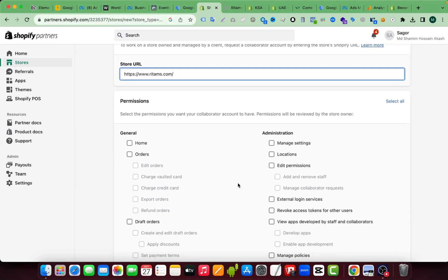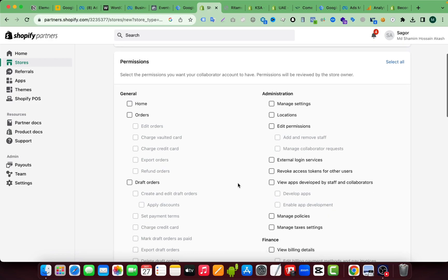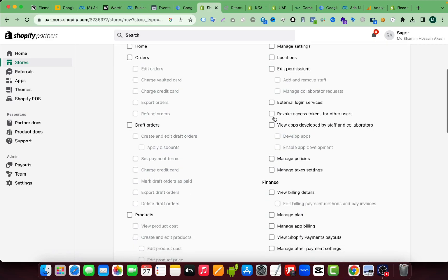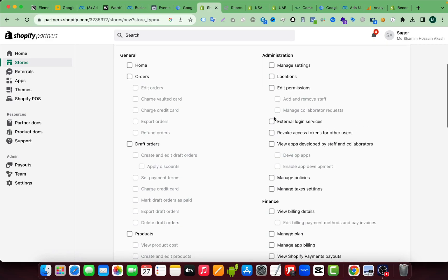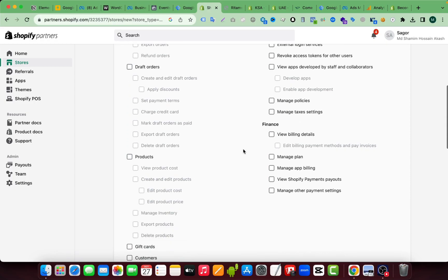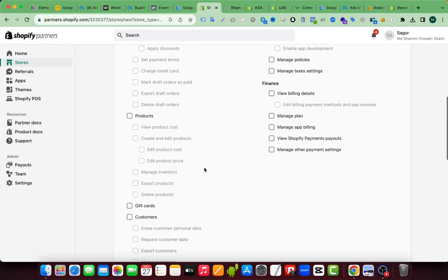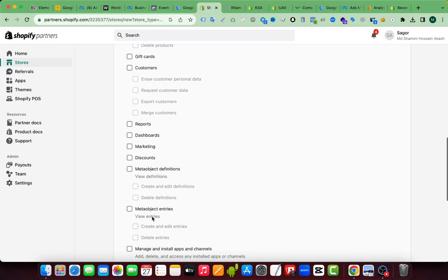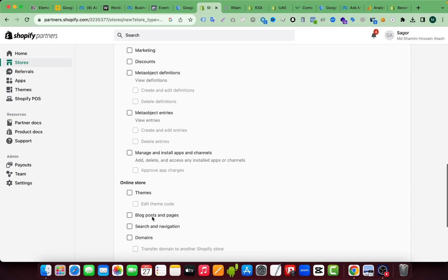Then you have to select which permission you need from your client store. If you are working as a web developer, then you know which kind of permission you need from your client. So you have to select which permission you need from your client. Like I need theme permission.